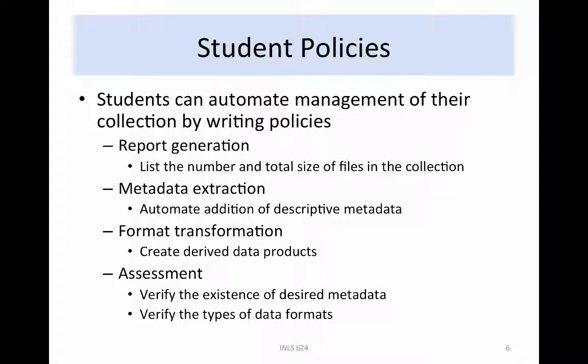Students can implement policies to automate the management of their collections. Typical policies include generation of reports of collection size and extraction of metadata — the creation of metadata for 10,000 files is an onerous task if done by hand. Other policies include creation of derived products, such as generation of thumbnails of images to support browsing, and validation of assessment criteria, including verification of the presence of required descriptive metadata, verification of the types of data formats, and verification of access controls.